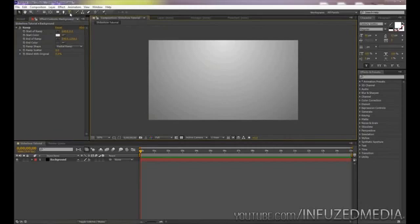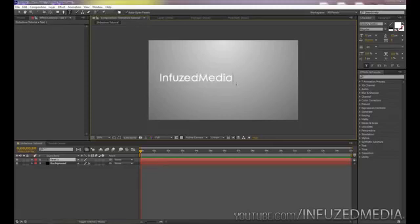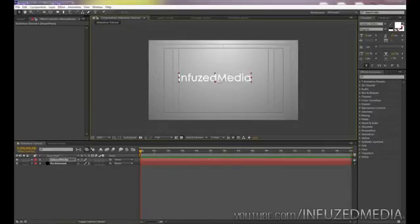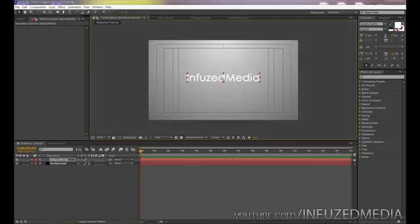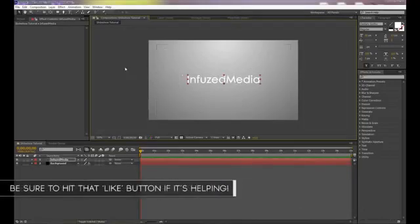Now grab the text tool and type whatever you want for your starting text — for you it might be 'Happy Birthday' or anything like that. I'm going to type my channel name. Choose a relatively nice font; I'm using Century Gothic. Then center it by pressing the inverted comma key or enabling the Title/Action Safe guides. You can see the guides pop up, so that's perfectly centered.